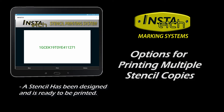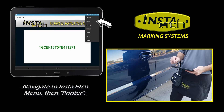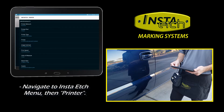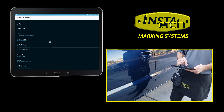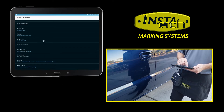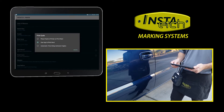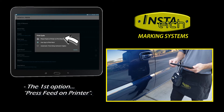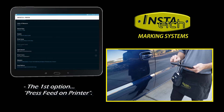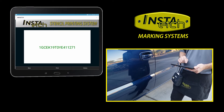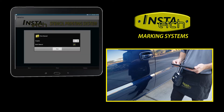To change how the printer handles multiple stencil copies, navigate to the app menu and press Printer. Find Print Cycle in the list near the bottom. The first option, Press Feed on Printer, allows you to input your info or scan a barcode to design your stencil, then free your hands to print multiple stencil copies from the printer.